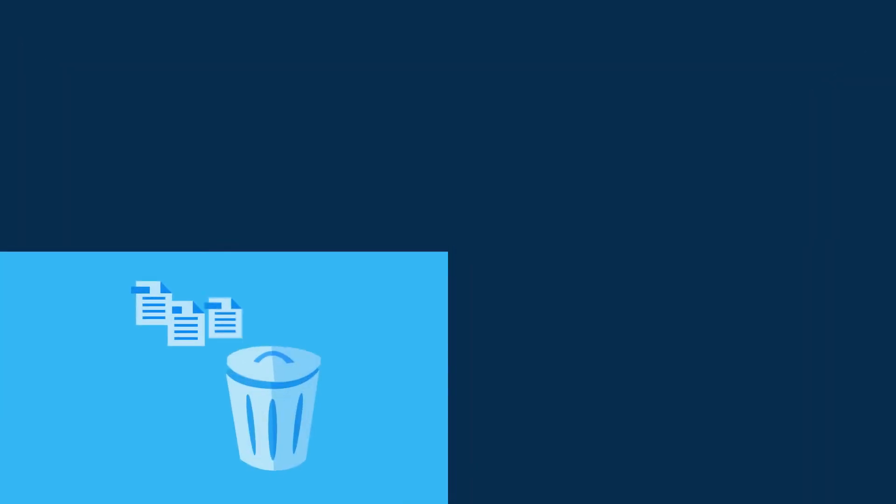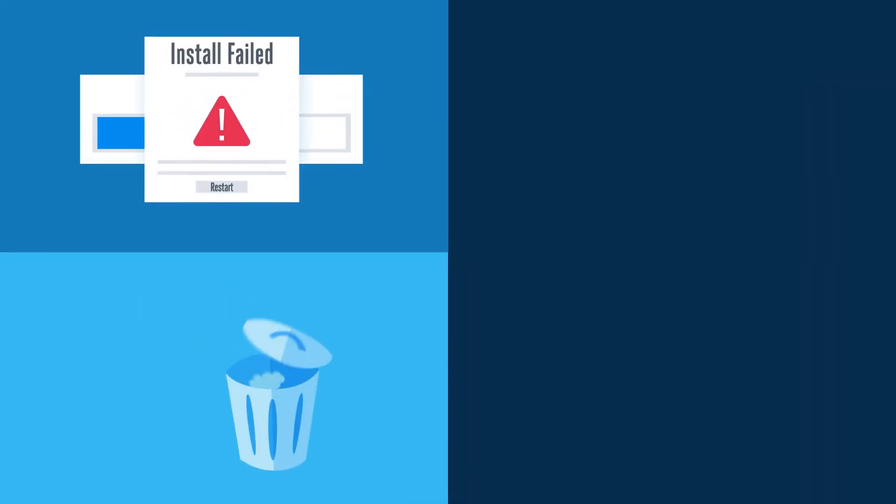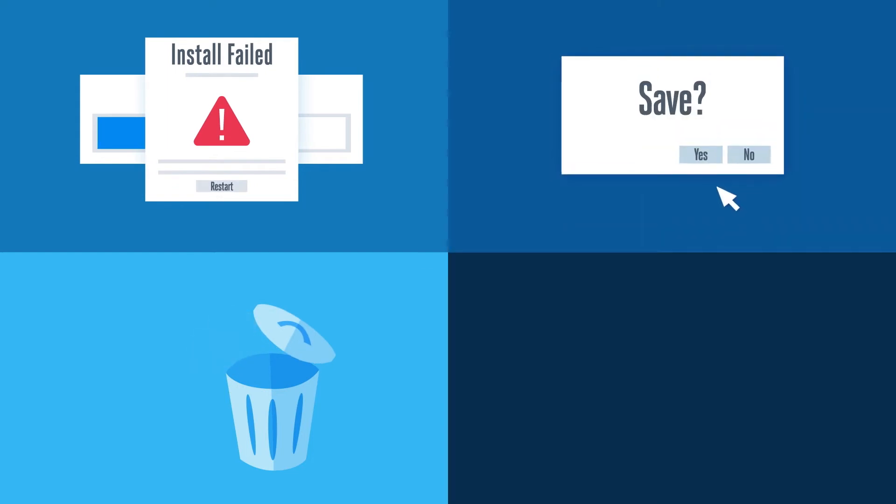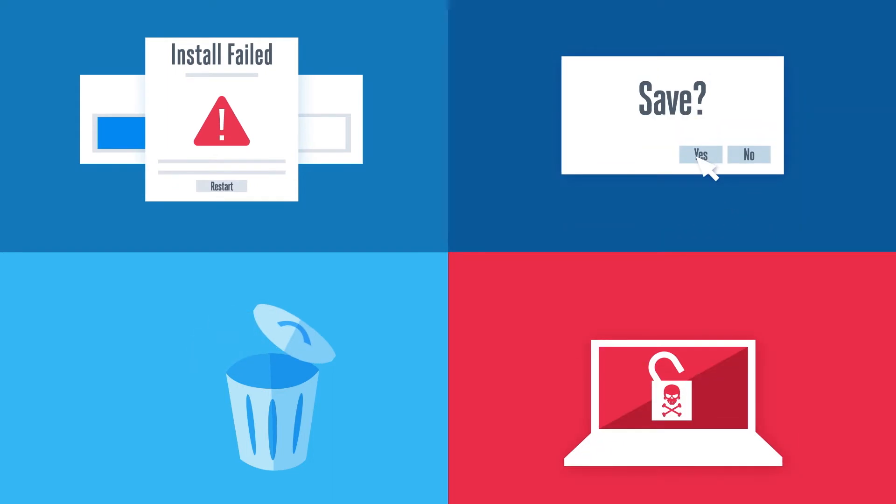Stuff happens. We accidentally delete files, corrupt data during upgrades, overwrite important information, and lose work in more unexpected ways.